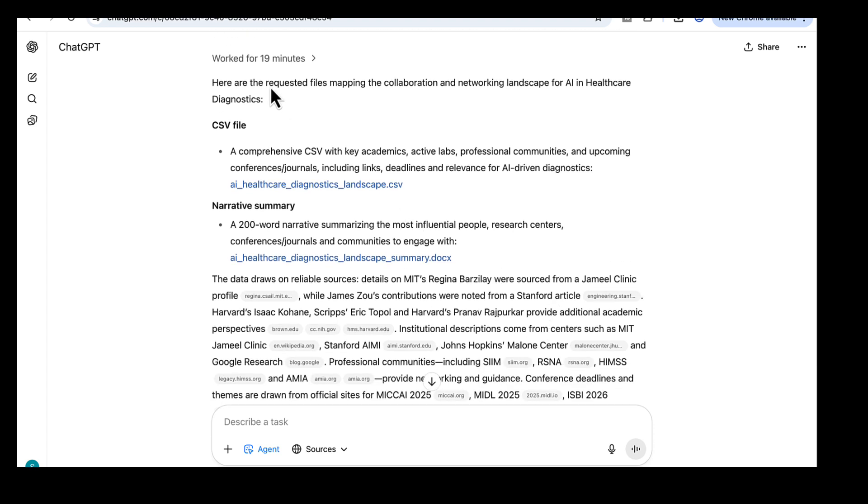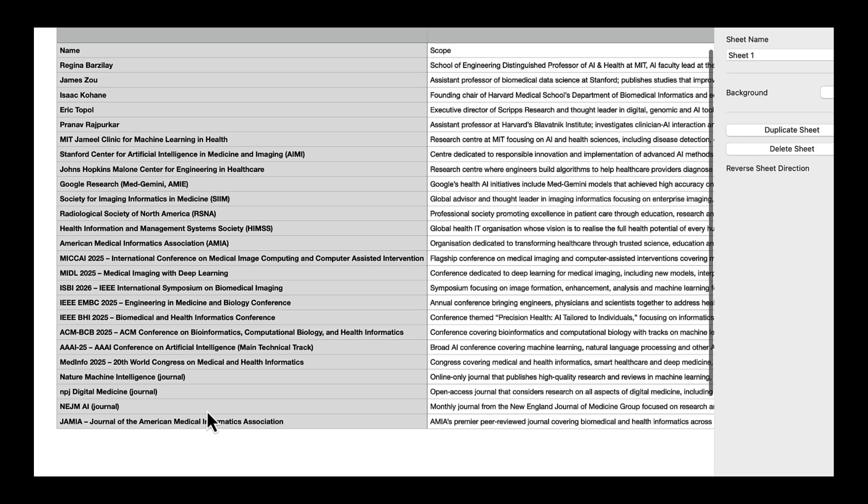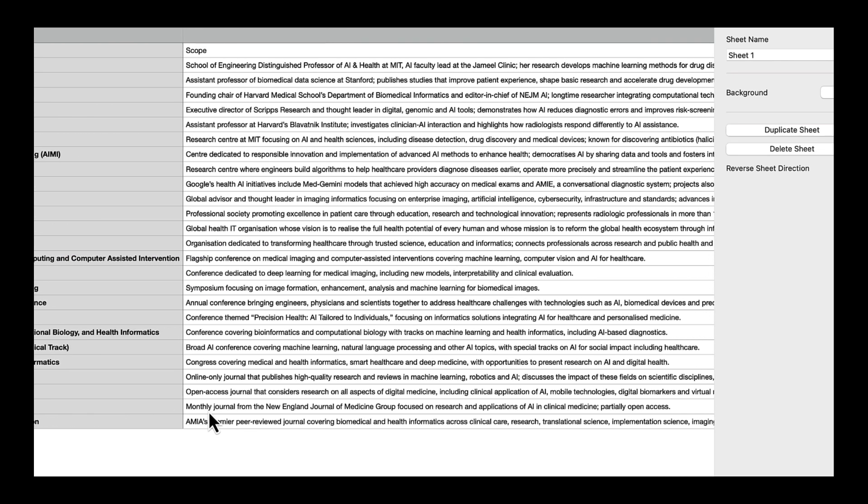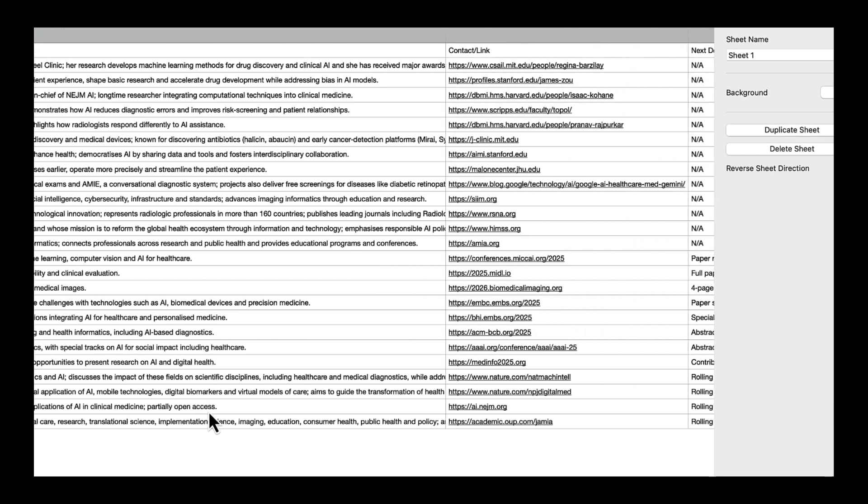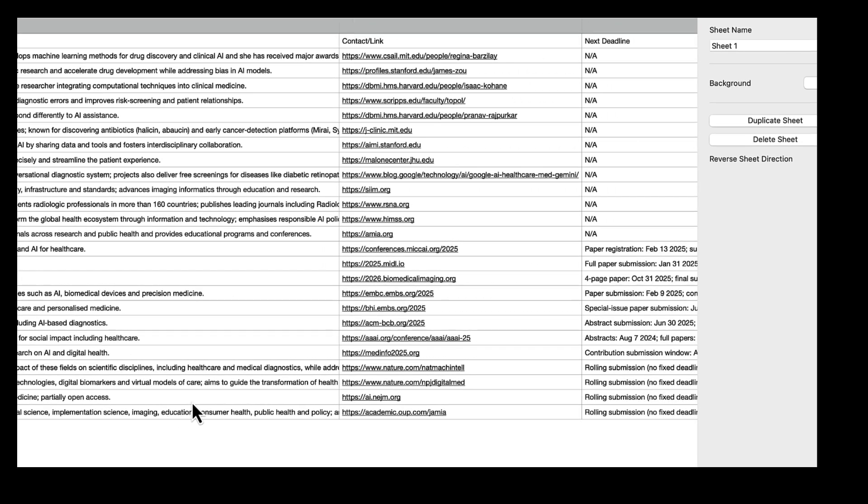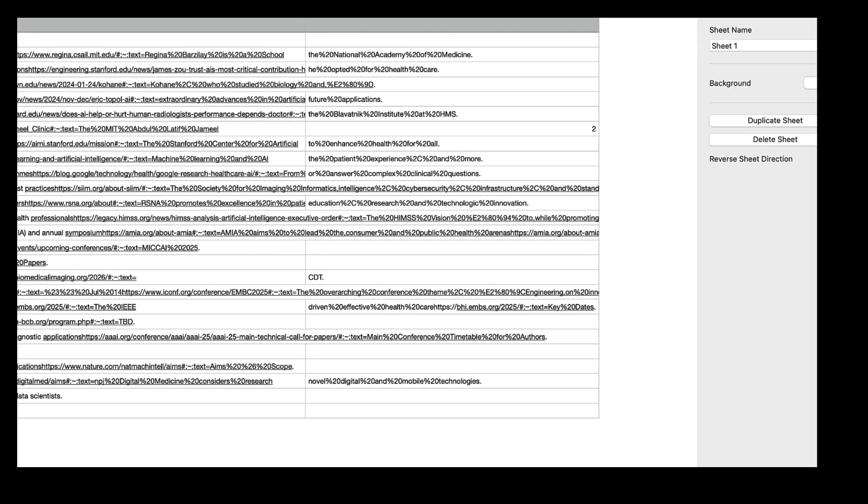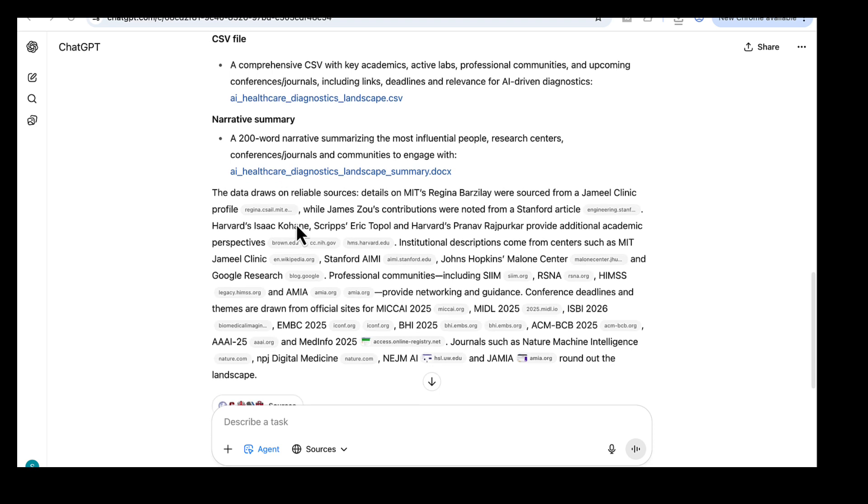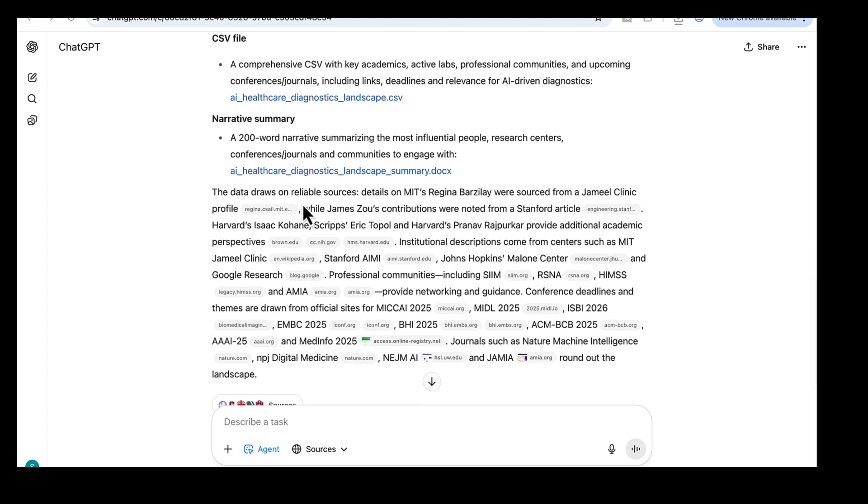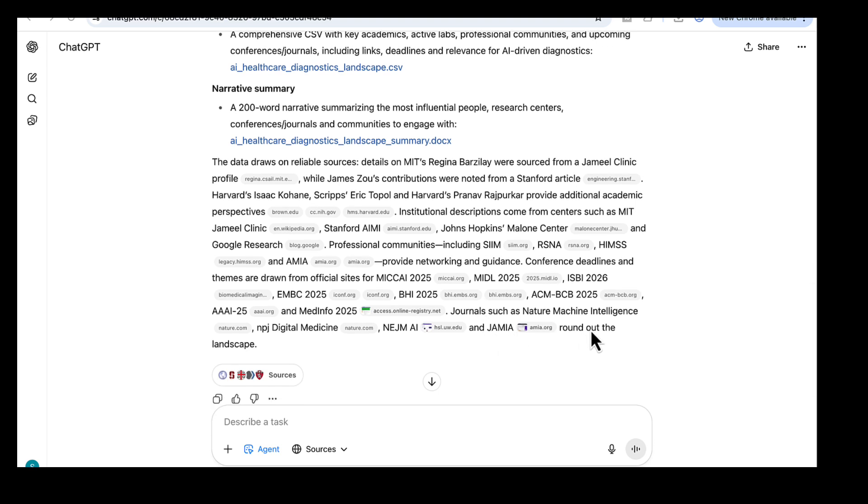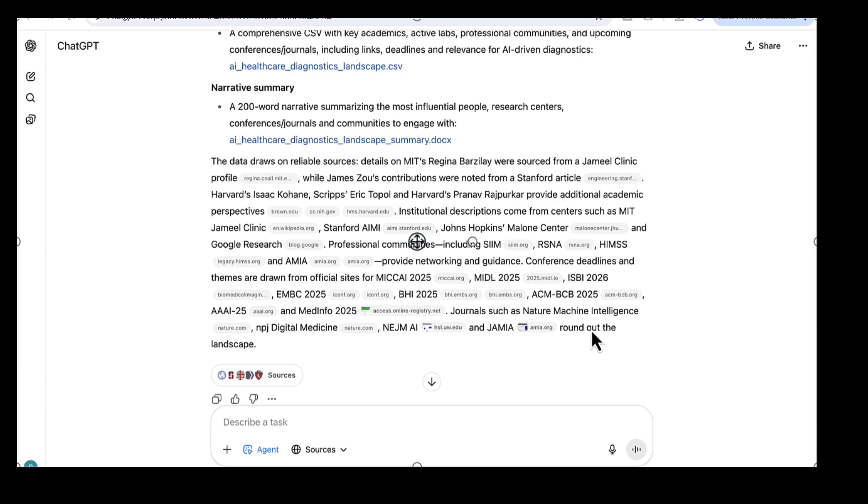And here's what it came back with. It worked for 19 minutes. First, a CSV file that maps the AI and healthcare diagnostic space. You get key academics, active labs and research centers, professional communities, and the top conferences and journals, each with links, next deadlines, and a short relevance note. Second, a 200-word narrative summary document. It highlights who to follow, which labs to watch, which venues to target first, and which communities to join for visibility. So instead of weeks of digging, the agent hands you a clear, structured networking map. This is perfect for building collaborations, targeting the right conferences and journals. The agent becomes your research connector, so you can move from searching to reaching out.